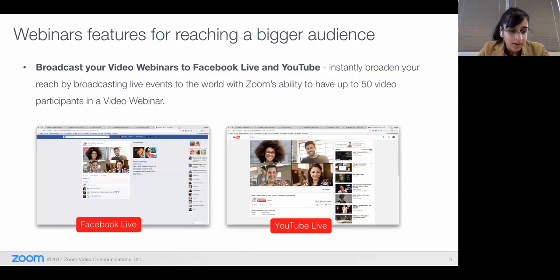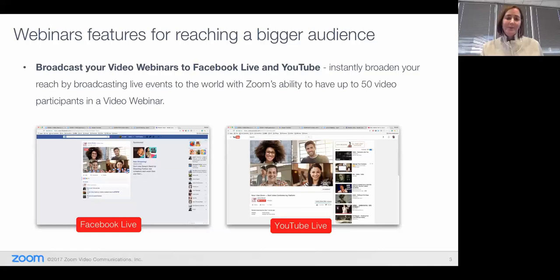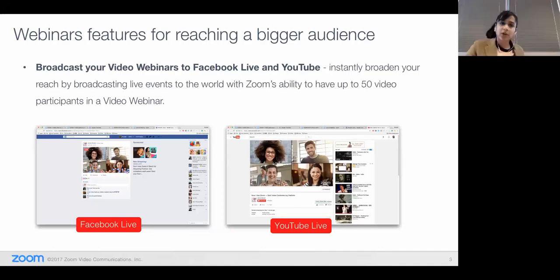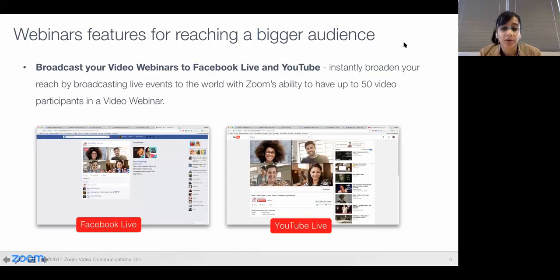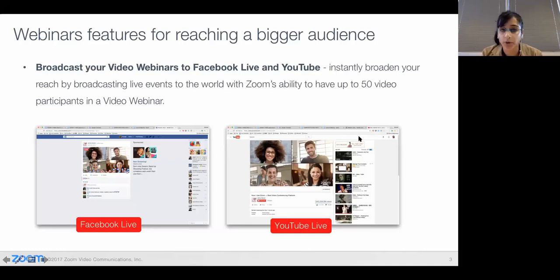We also have YouTube Live as well, which is a really great feature. You can either use one or the other at one time. And I want to add one more thing: when you're broadcasting on Facebook, you can do things in a webinar like questions and answers, polls and chats, but on Facebook you can like, share, and comment on the video with anybody else.